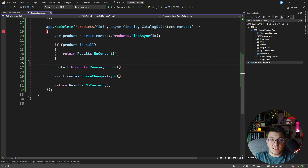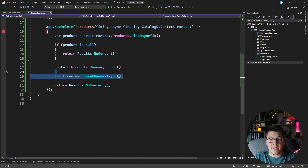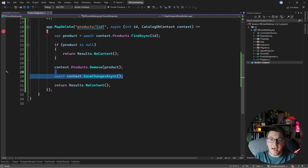Why is this approach not ideal from a performance perspective? It's because we are executing two requests to the database — the first to fetch the product, and then if the product exists, another request to delete it from the table. In the happy path, we end up sending two database requests where we could actually be sending only one. So here's how we can improve that.